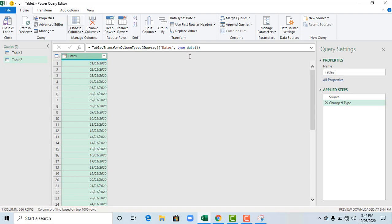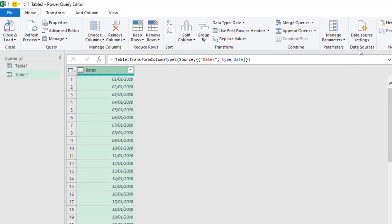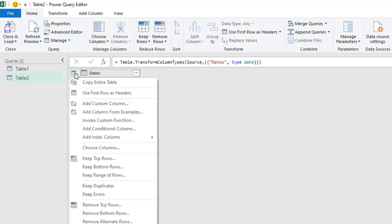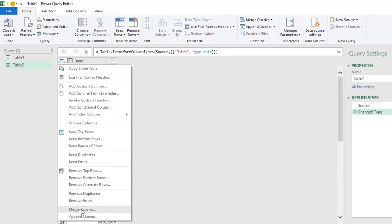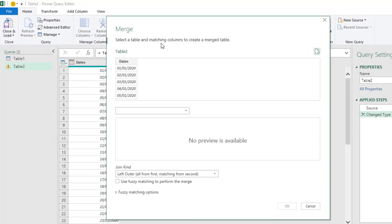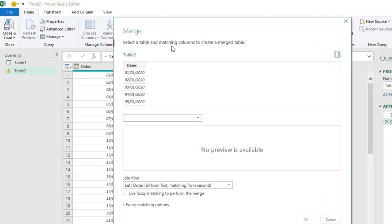Now, usually in the Home tab we have the Merge Queries under the Combine Group. So, I'm going to show you another way to do that. Just click on this little table to the left and we have the Merge Queries. And that opens the Merge dialog box. Now, we have to select a table and matching columns to create a merged table. Now, this is what is called a lookup or a Snowflake merge.